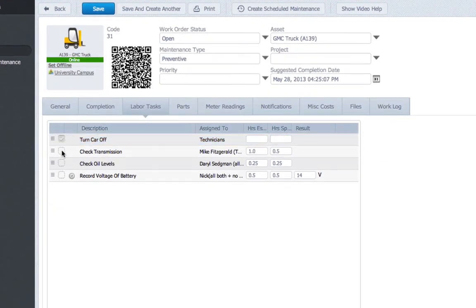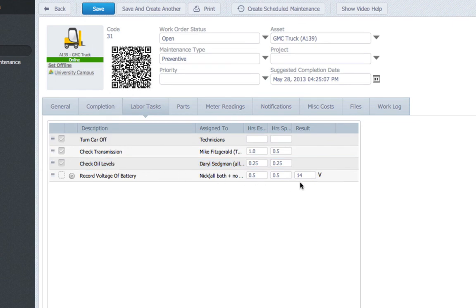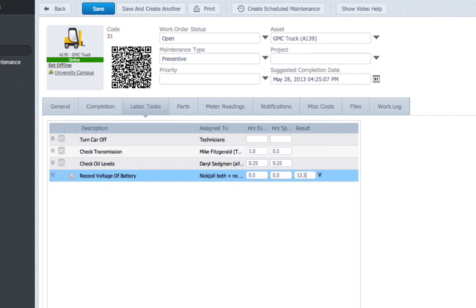Our final product looks the same as a task list. Only difference is the addition of the text or meter readings. Entering these in simultaneously as you complete the work order can save you time in your CMMS.